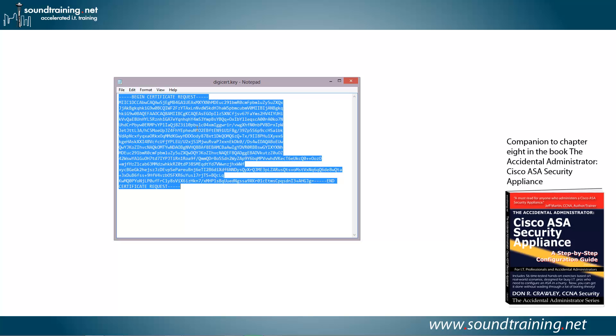And then I'm going to go to the Digicert website. You'll go to your CA, whatever that is, whether it's Entrust or Komodo or VeriSign or Digicert, whomever, and follow their instructions for submitting a certificate signing request.